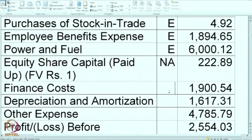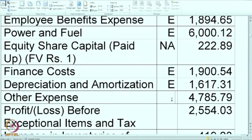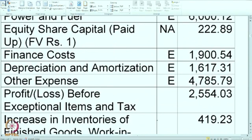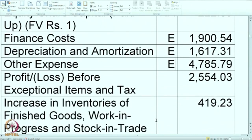Finance cost is an expense. Depreciation and amortization — one more expense. Other expenses are of course expenses. Profit or loss before exceptional or extraordinary items — this is the profit as calculated; it need not be given to you but it is given so you can recheck your calculations. So I am marking it as P.